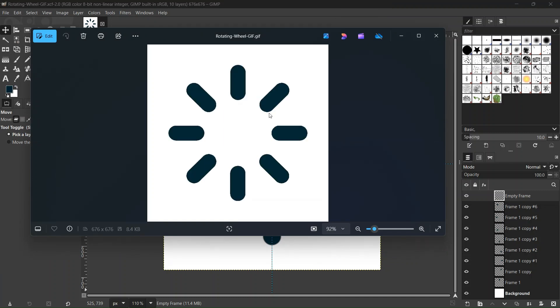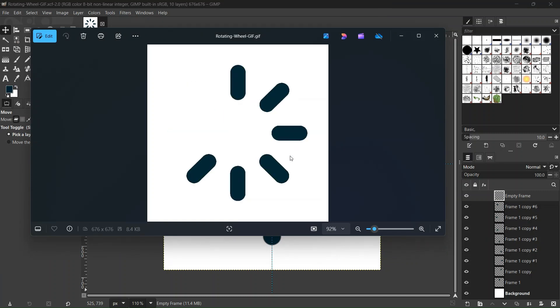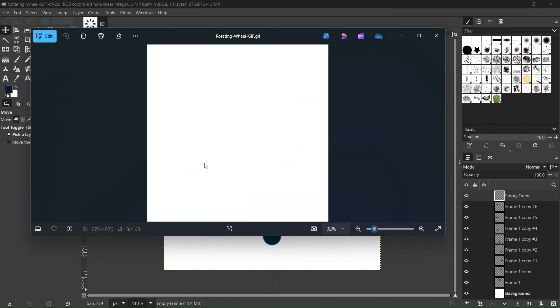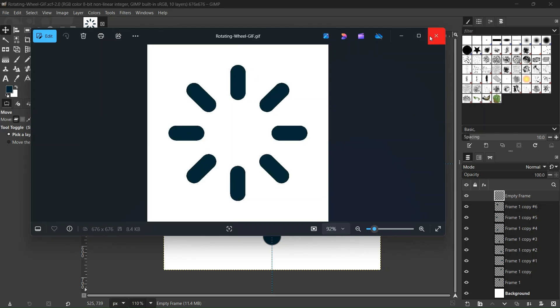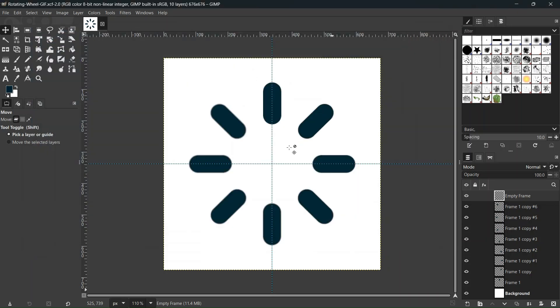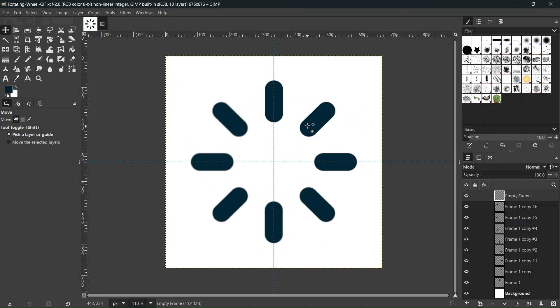Hello everyone, this is Enea here, and in today's tutorial I'll teach you how to create a rotating wheel GIF in GIMP. For this tutorial I'm going to use GIMP 3.0 RC2, which is the latest version of GIMP currently.